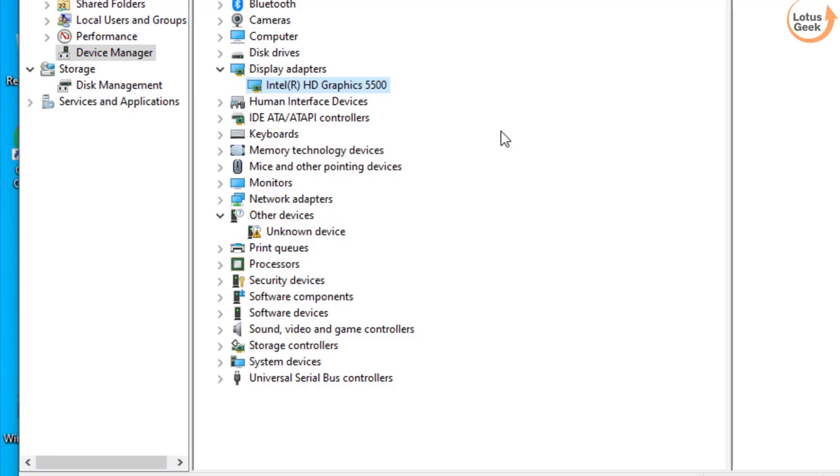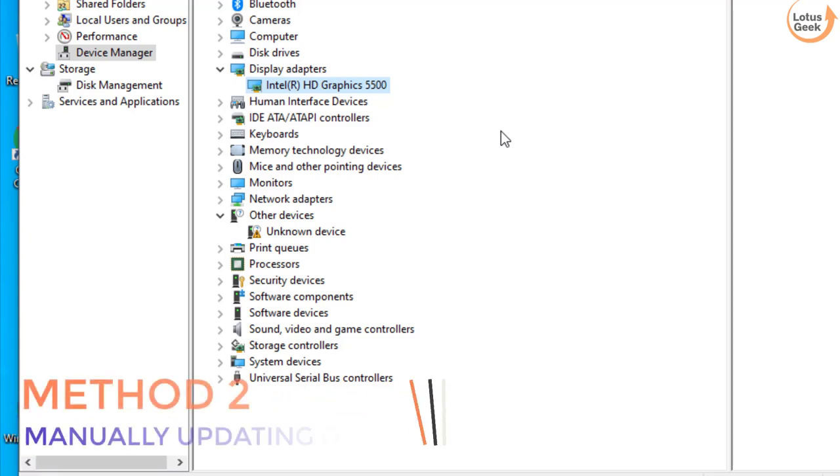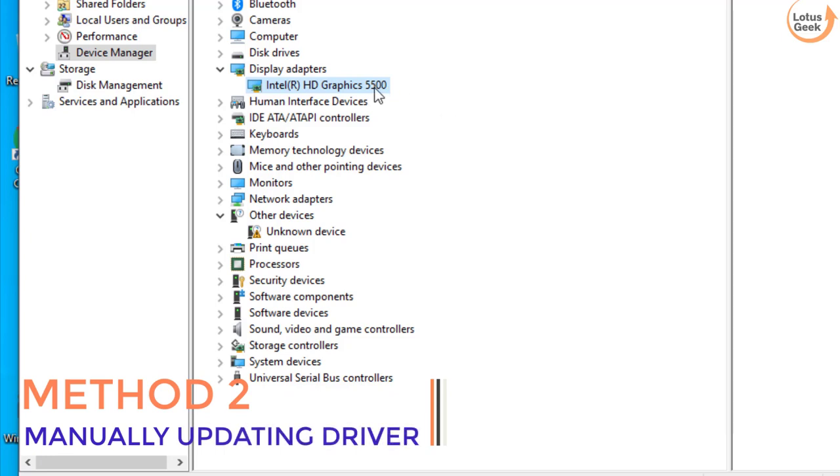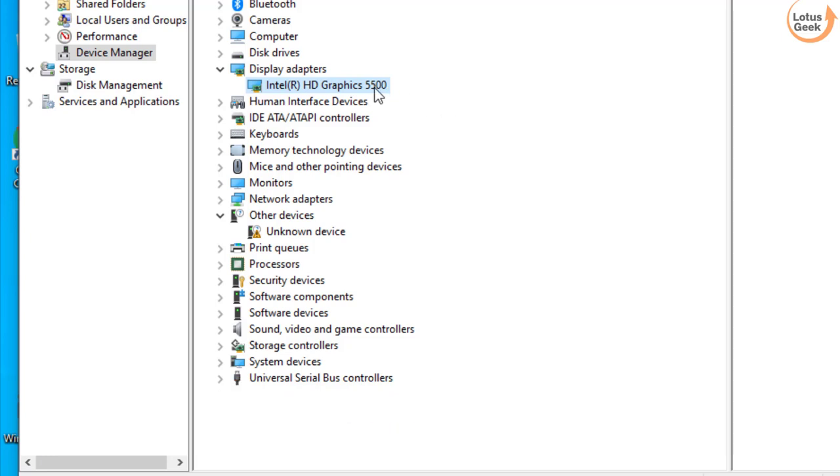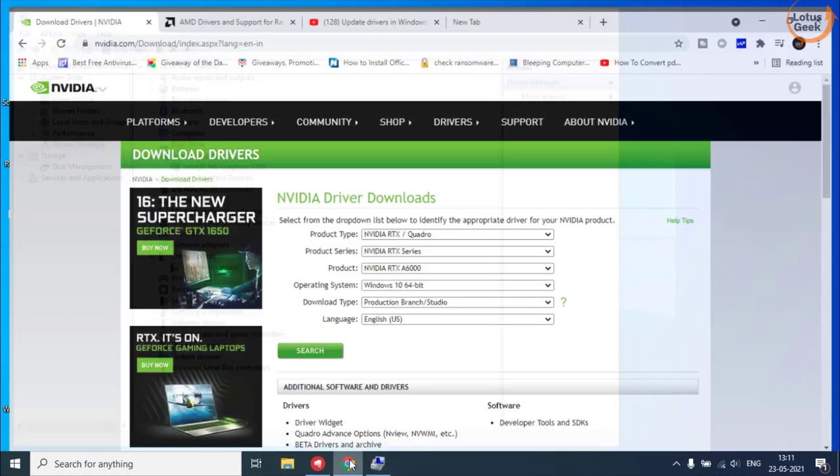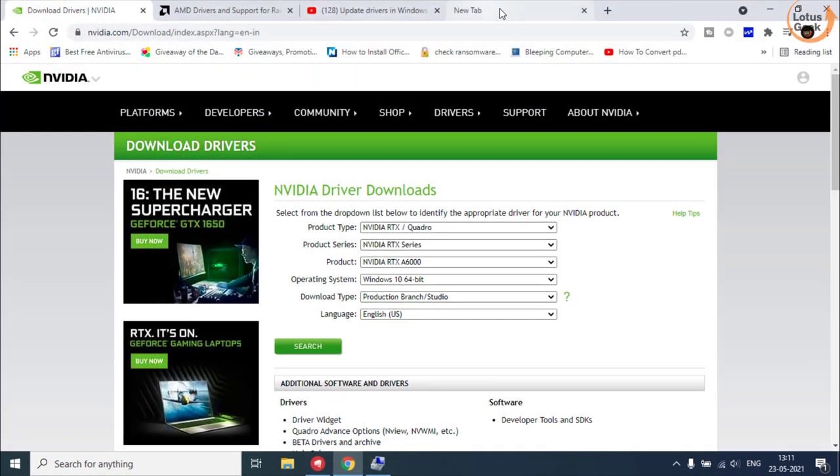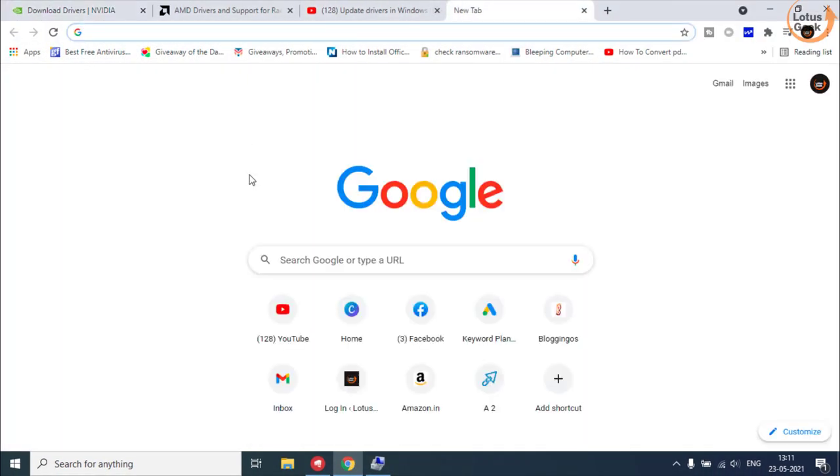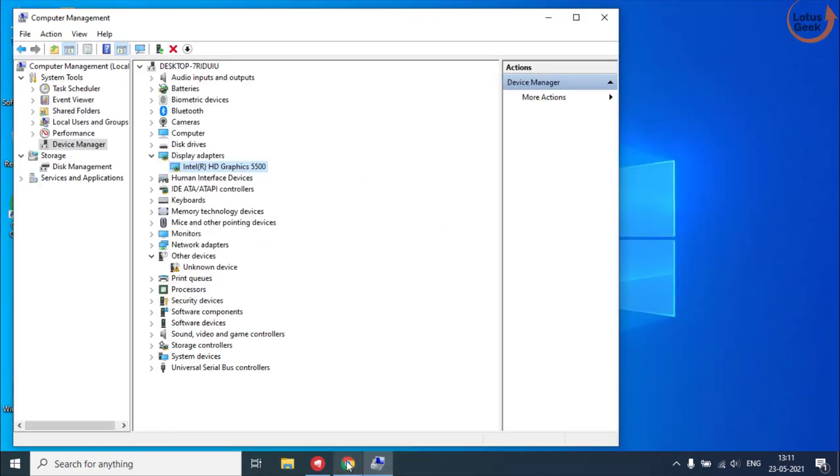If this method doesn't work out, we are going to proceed to the second step. In the second step, for the hardware which is causing you the error, you need to open your Google Chrome and you need to Google the driver for that particular driver.